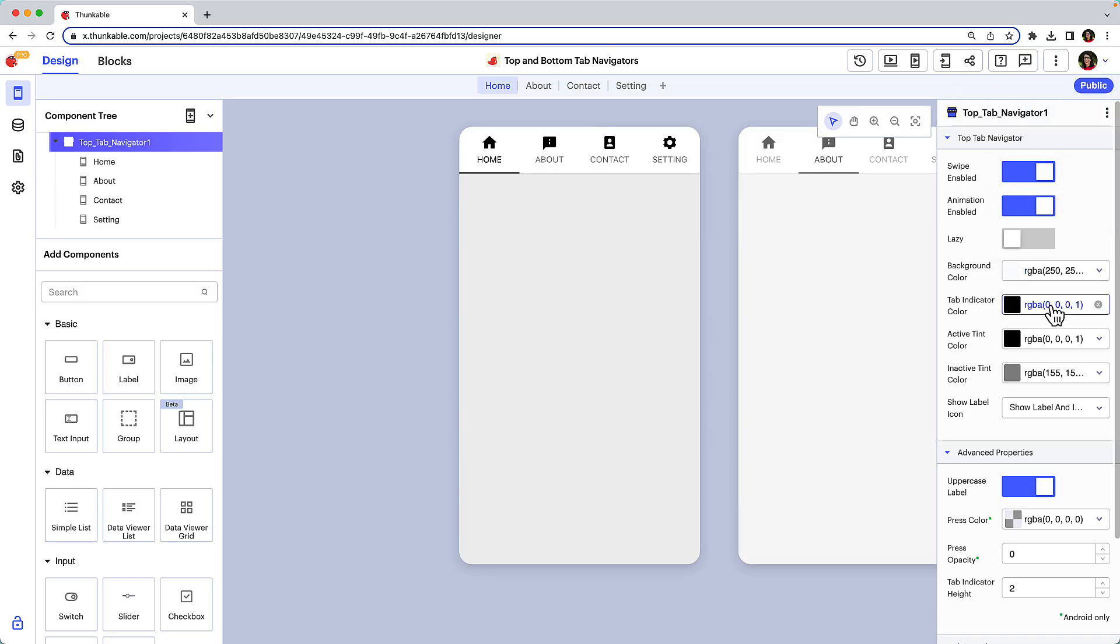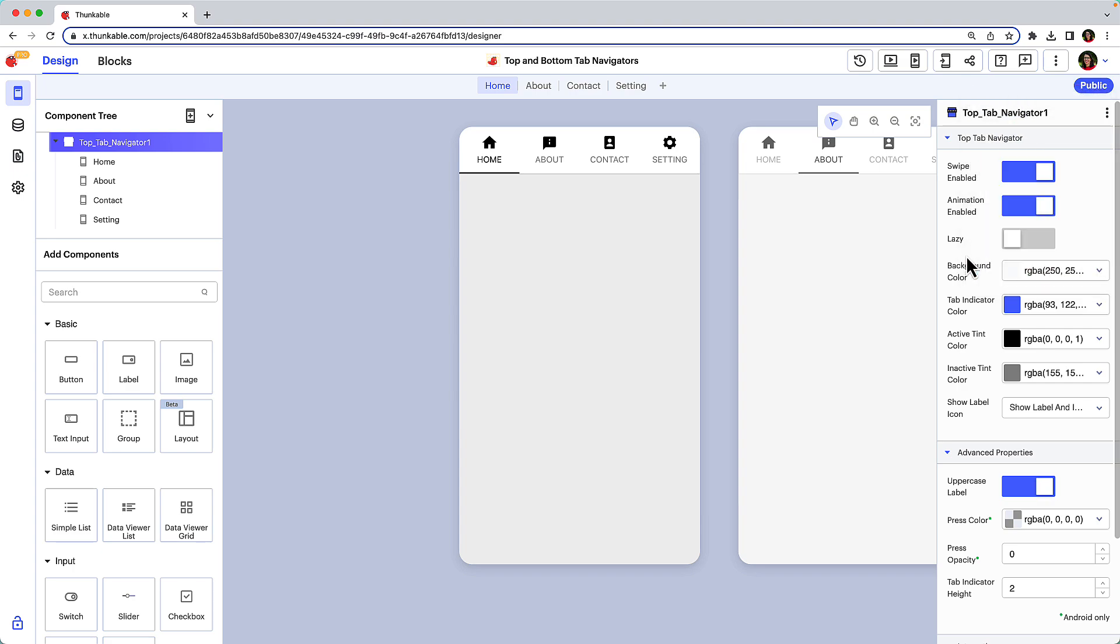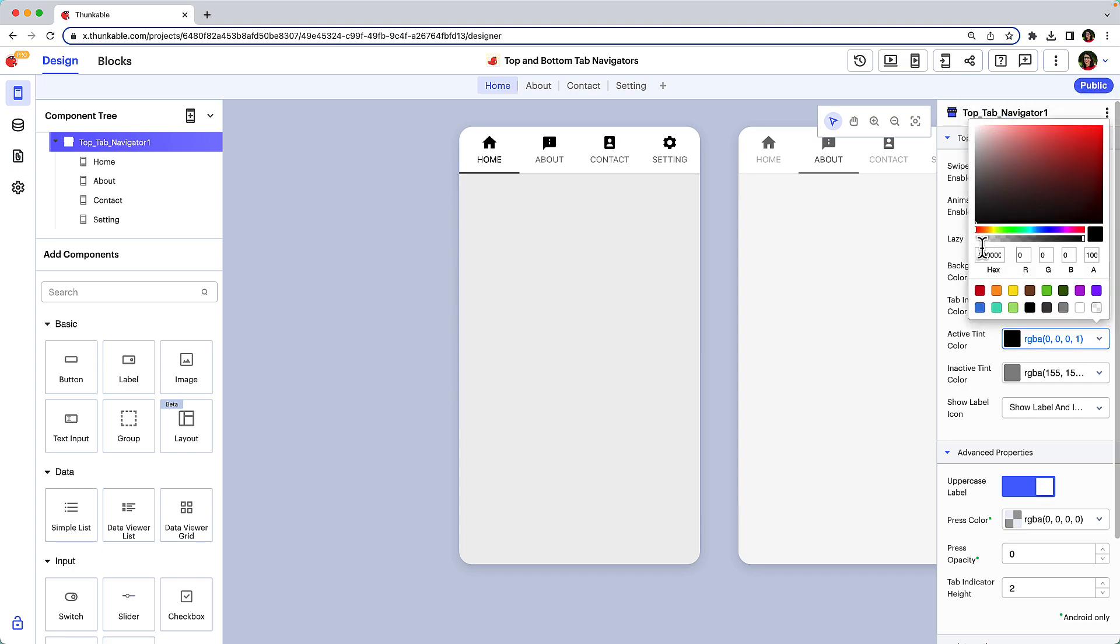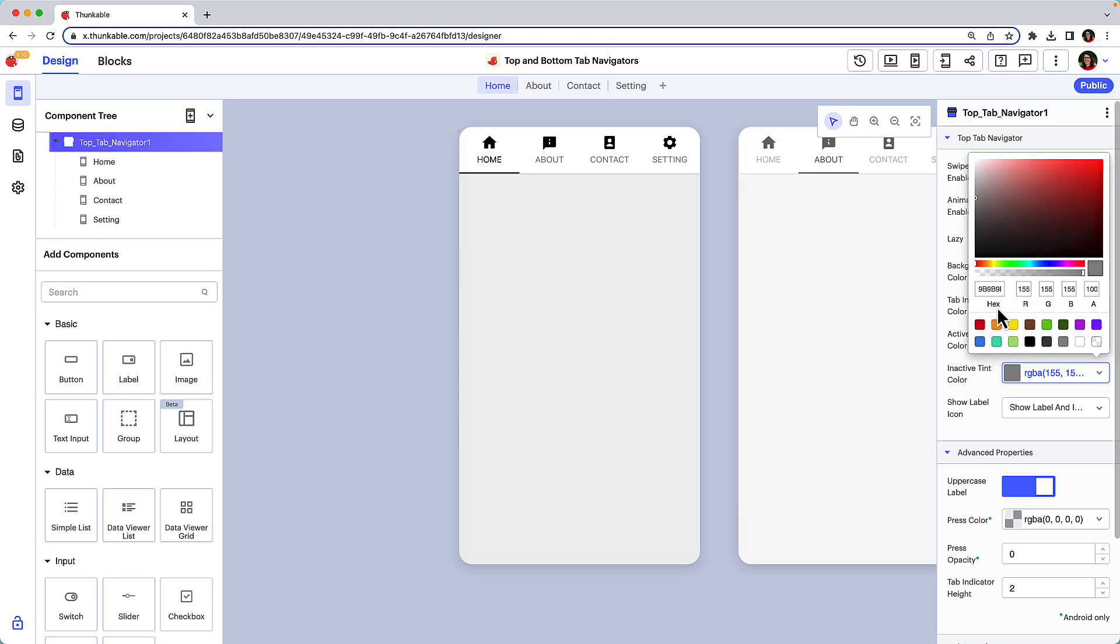The tab indicator is a line that signals the active tab. You can customize its color. Active tint color adjusts the text color for the tab the user is currently engaging with, and inactive tint color adjusts the text color for the tabs the user is not engaging with.